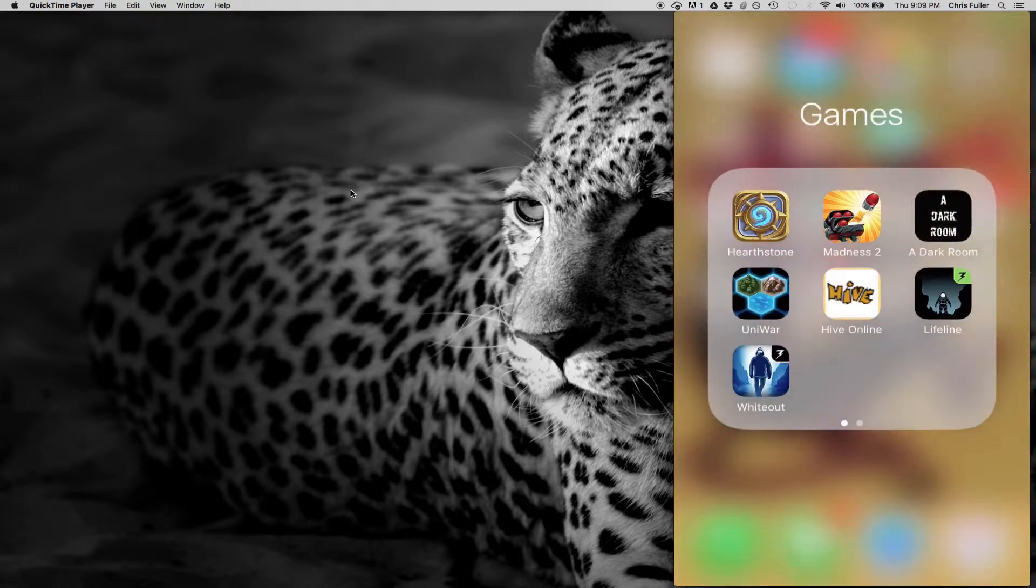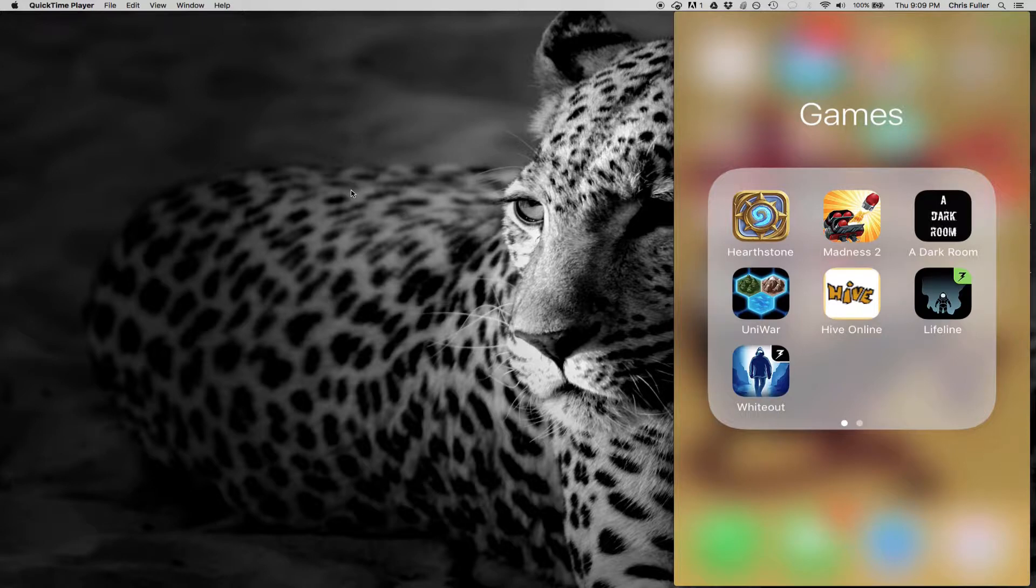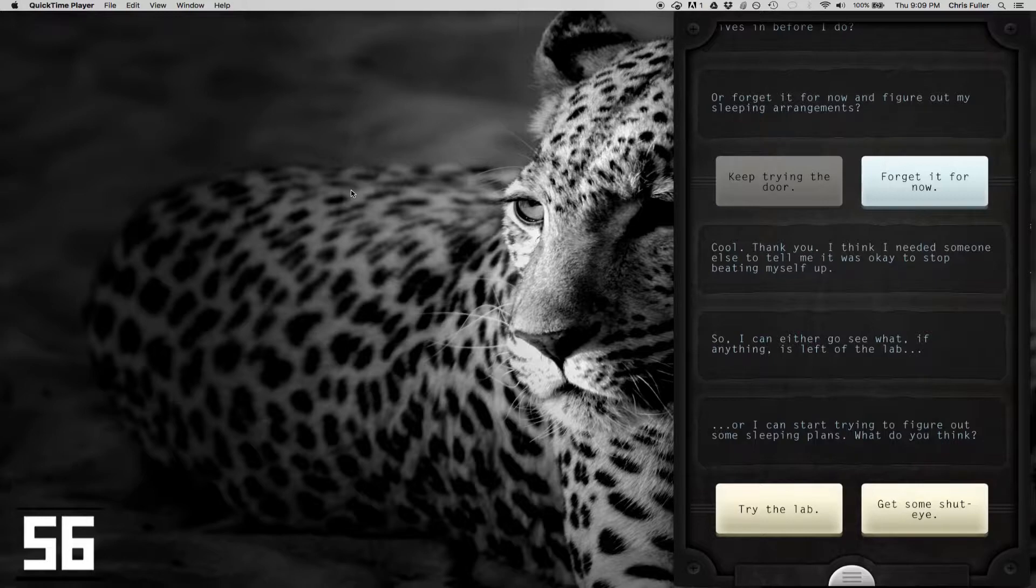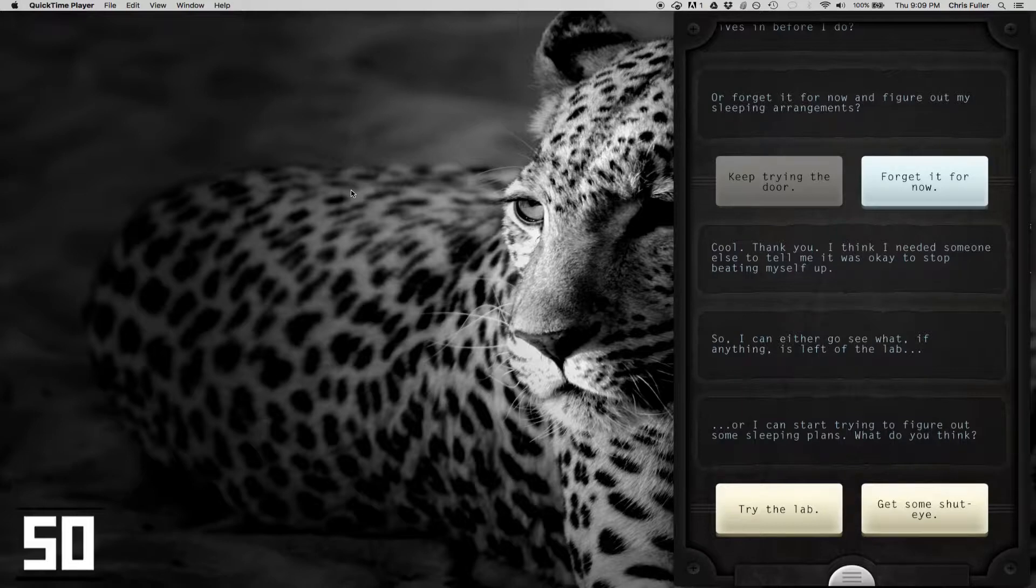It's actually a game. It's going to be under the games category, but the whole premise is a text messaging conversation between you and the character named Taylor. Taylor's ship has crash landed and he's texting you, and you get to help him decide on the next thing.